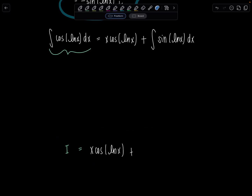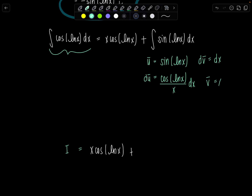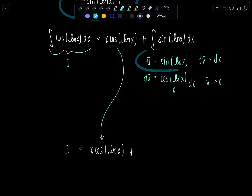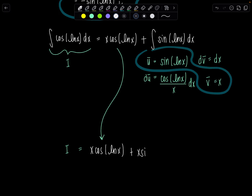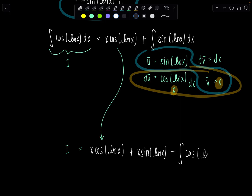We'll let ū be sine of natural log of x, and dv̄ is dx — just called something else because we've already defined u, dv, and v earlier. Then dū would be cosine of natural log of x times one over x dx, so cosine of natural log of x over x dx. And v̄ is x. So we have I equals x cosine of natural log of x, plus then ū times v̄ — that's x sine of natural log of x — minus the integral of v̄ dū. Again these x's cancel, leaving cosine of natural log of x dx.